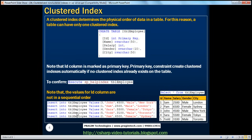I have some insert statements here. And if you look at this, we are inserting values for ID, name, salary, gender, and city. And if you look at this data closely, the values for the ID column are not in sequential order — I am intentionally inserting them in a non-sequential order. We told that a clustered index determines the physical order of data in a table. And in this table, on the ID column, we have a clustered index. So even if you insert data in this order, when I say select star from tbl_employee, the data should have been automatically arranged in order. Execute. The data is inserted.